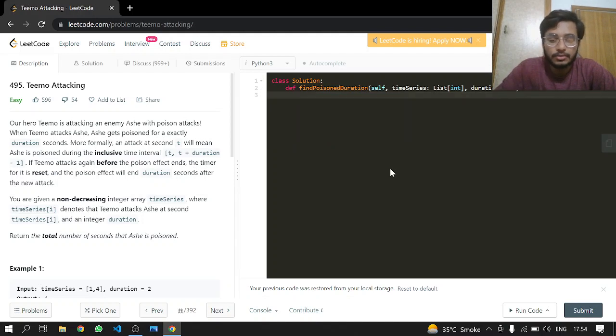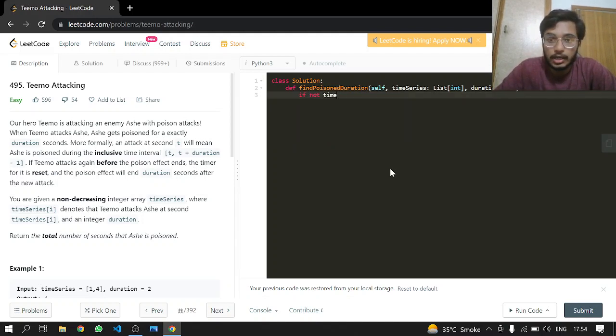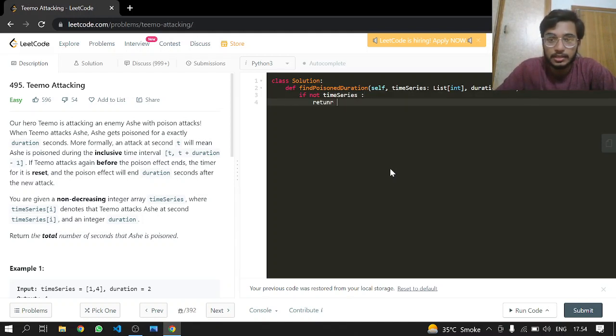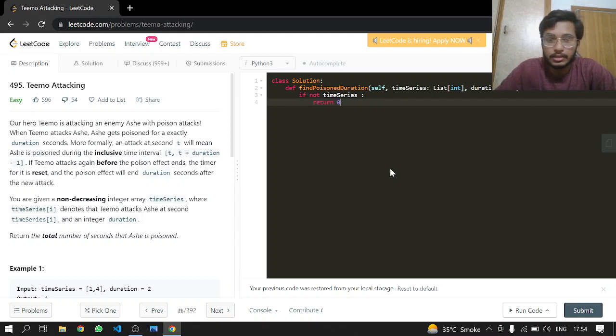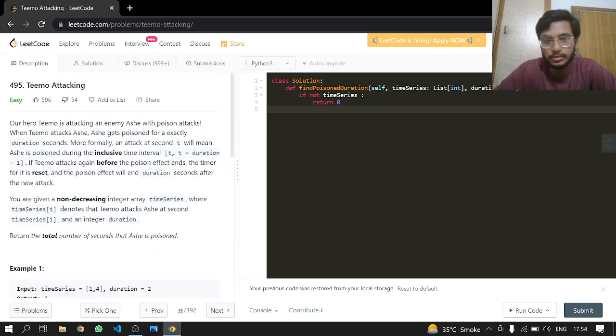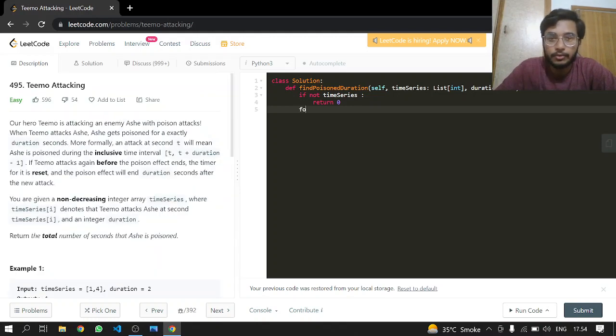So let's code it up now. If not time series, we can just return zero. What are we going to return, an integer? Okay, yes, then zero.